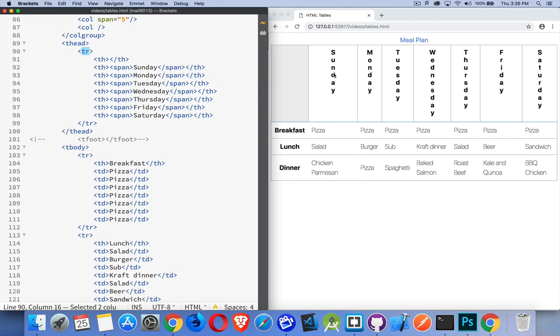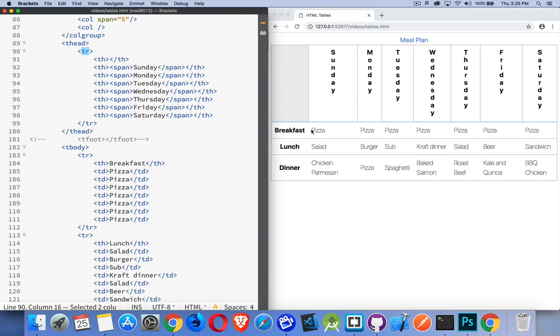If you make something a TH it will be by default bold and centered inside of the element. If you make something a TD it will not be bold, it will be left aligned by default, unless of course you're using a language on the page which is right to left, in which case it'll be right aligned by default. But the headers will always be centered.